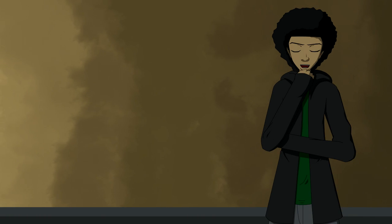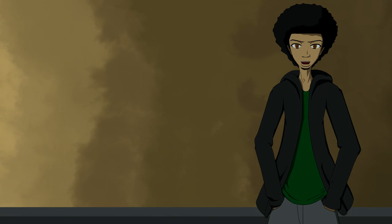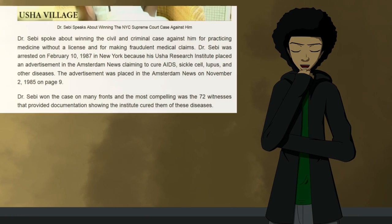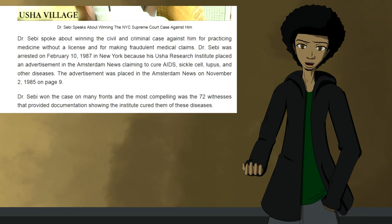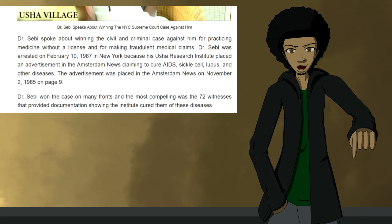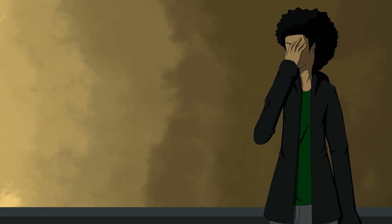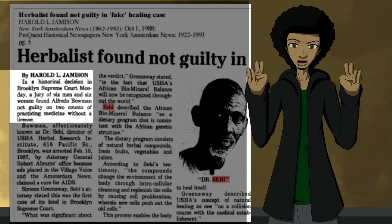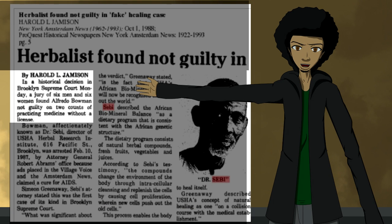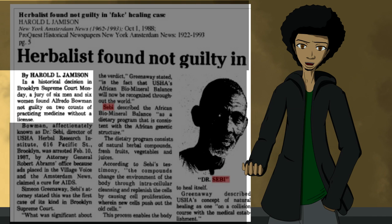I know people are going to bring up the court case, so I'll address that now. In the 1980s, when HIV became an epidemic, he sold products claiming that they can cure or prevent you from contracting HIV. Sebi was arrested February 10th, 1987, because he placed ads claiming that he has a cure for AIDS, which was a medical claim. The court case was not about whether or not Sebi could cure people, it was about whether or not he was practicing medicine without a license.